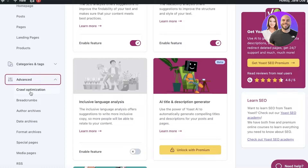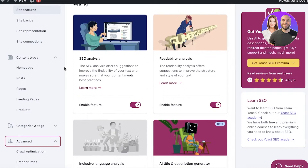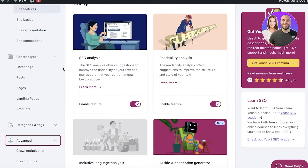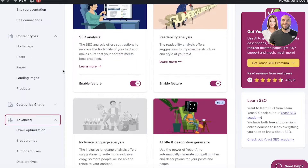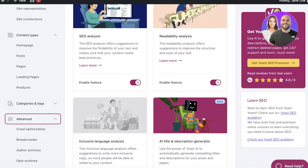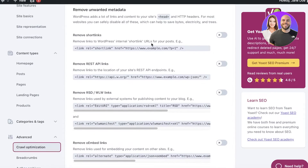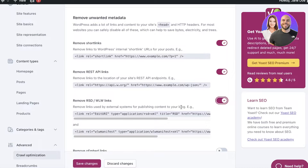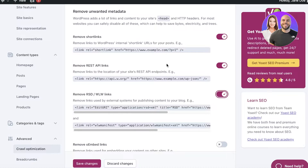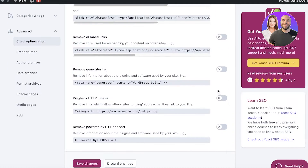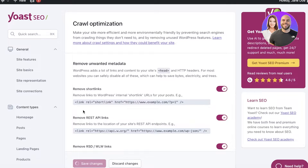You have content types, categories and tags, and advanced features as well. Crawl optimization is one of the most essential features in SEO that a lot of people skip over. Crawl optimization is about making your website easy to navigate — for example, going from your shop page to your blog page to a product page should be easy. You can click on Crawl Optimization to view and remove unwanted metadata, including REST API links, WLW links, oEmbed links, generator tags, and more.